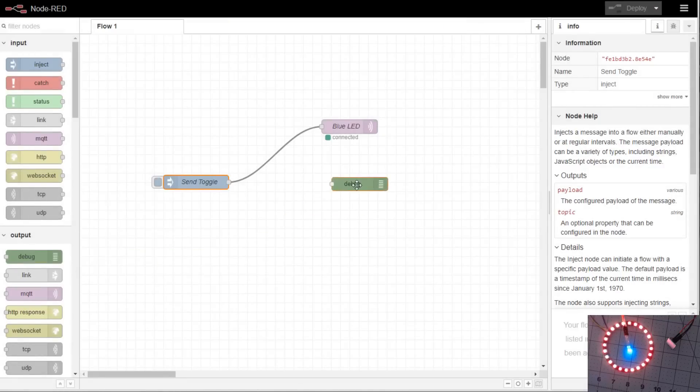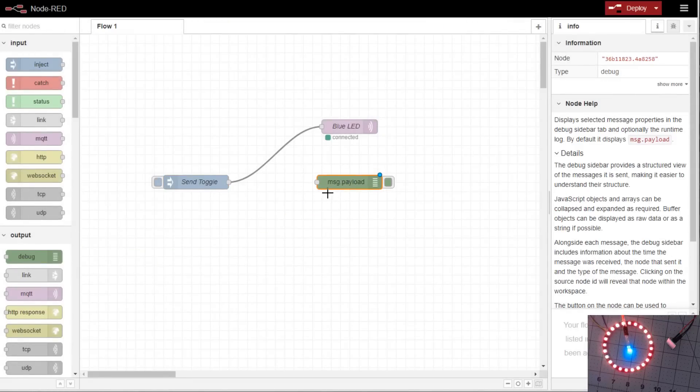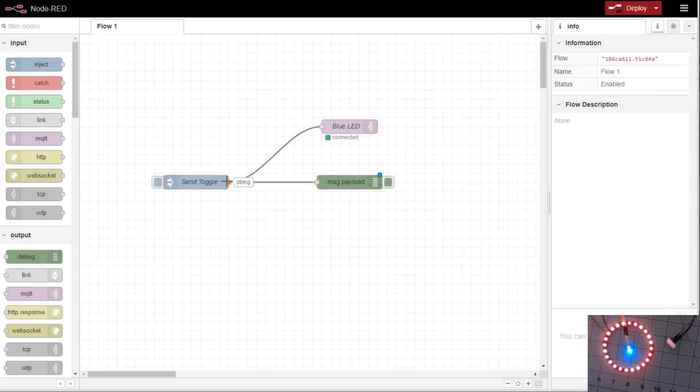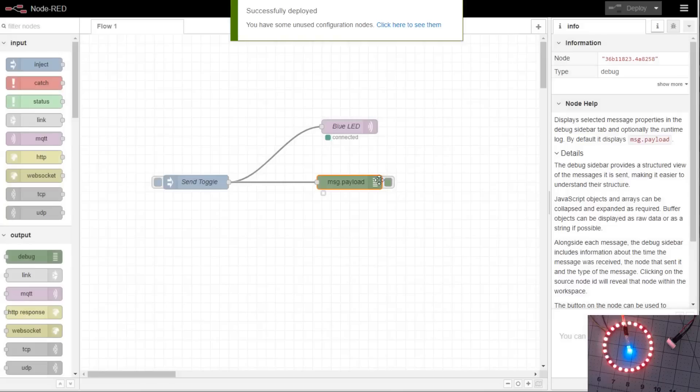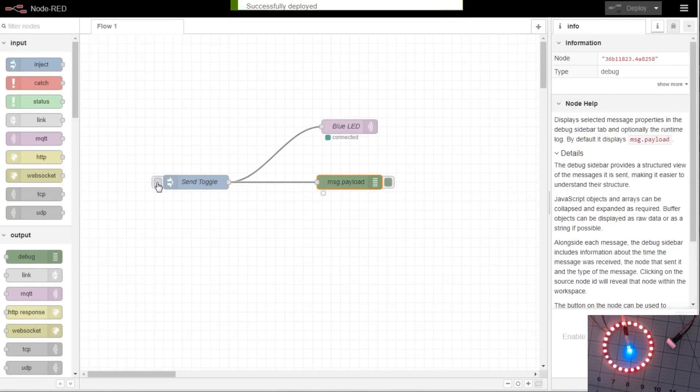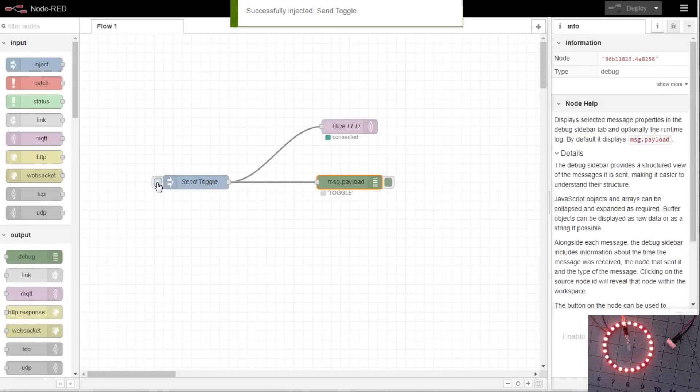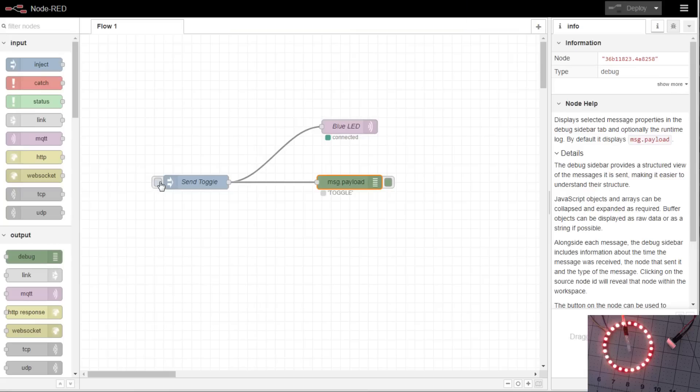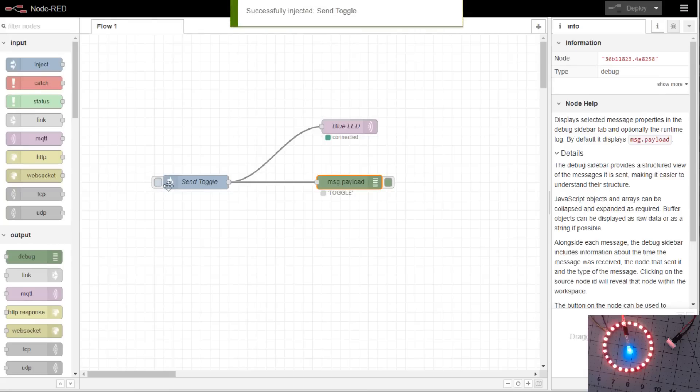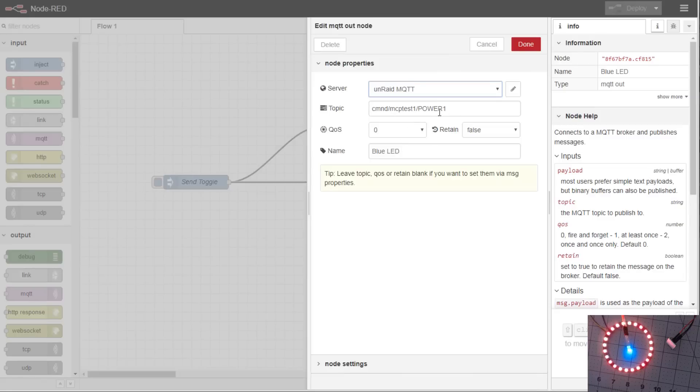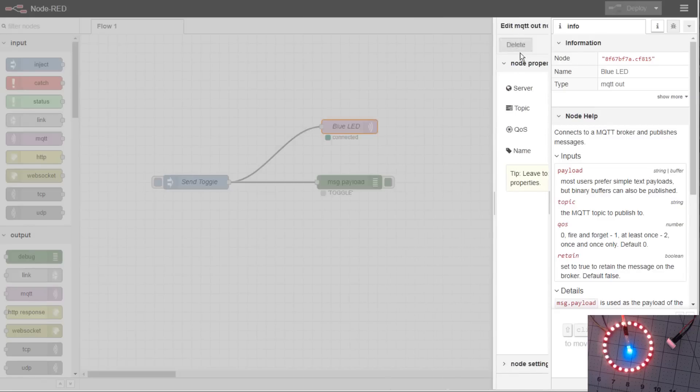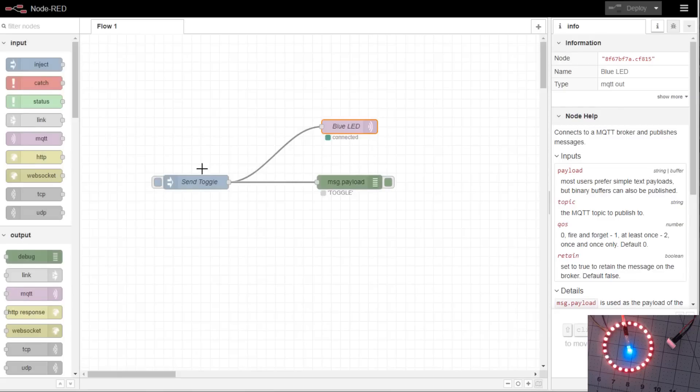And then we'll deploy. And we will throw a debug in here just so you can see the message because debug defaults to the message payload. We'll connect this up. We'll also show the node status. We'll deploy. And now when we hit the action button on the inject, it turns the blue LED off. We can hit the button again. It'll toggle. And also you can see it sends the toggle command and sends that over to that topic. It's a real simple way. We sent over a toggle message to power 1 using MQTT. And we did not go through Home Assistant as a middleman. We went straight through MQTT to send over that command straight to Tasmota.